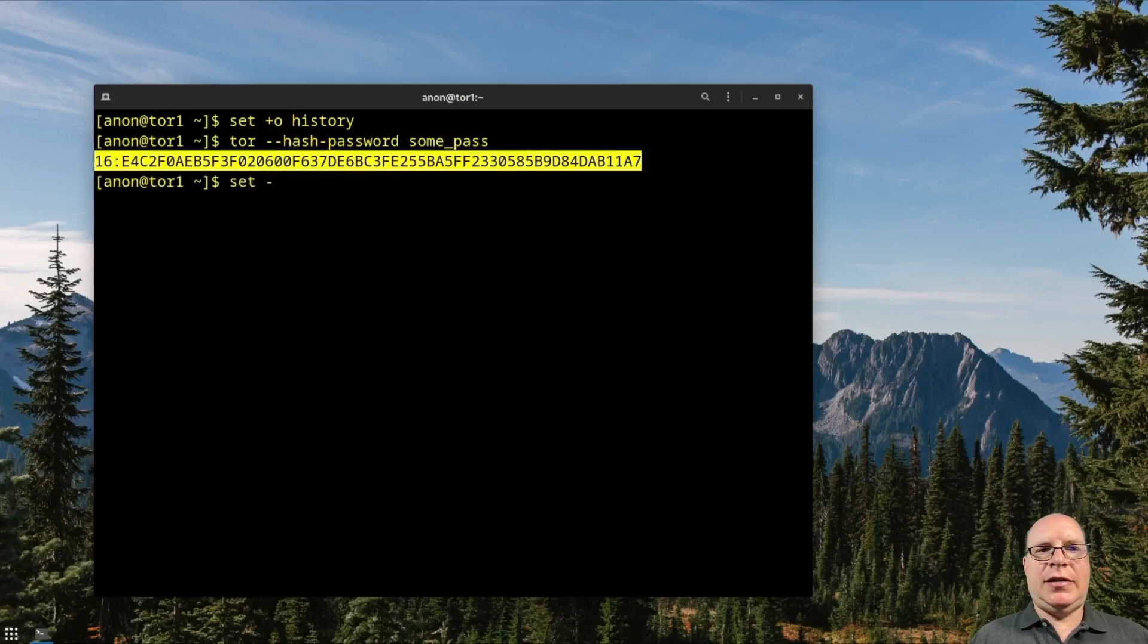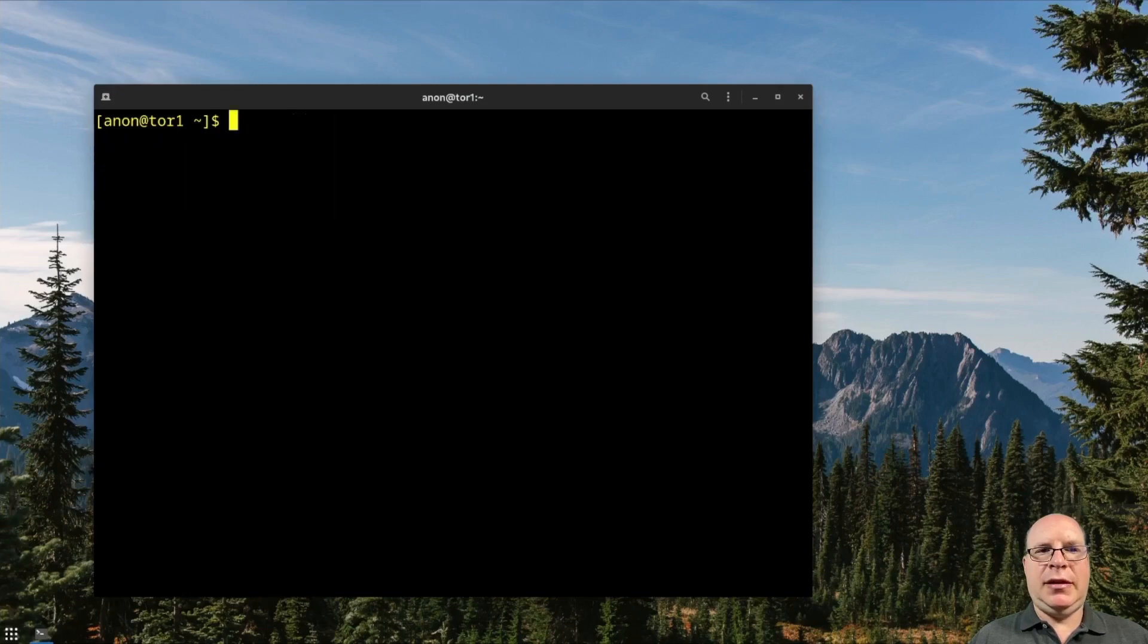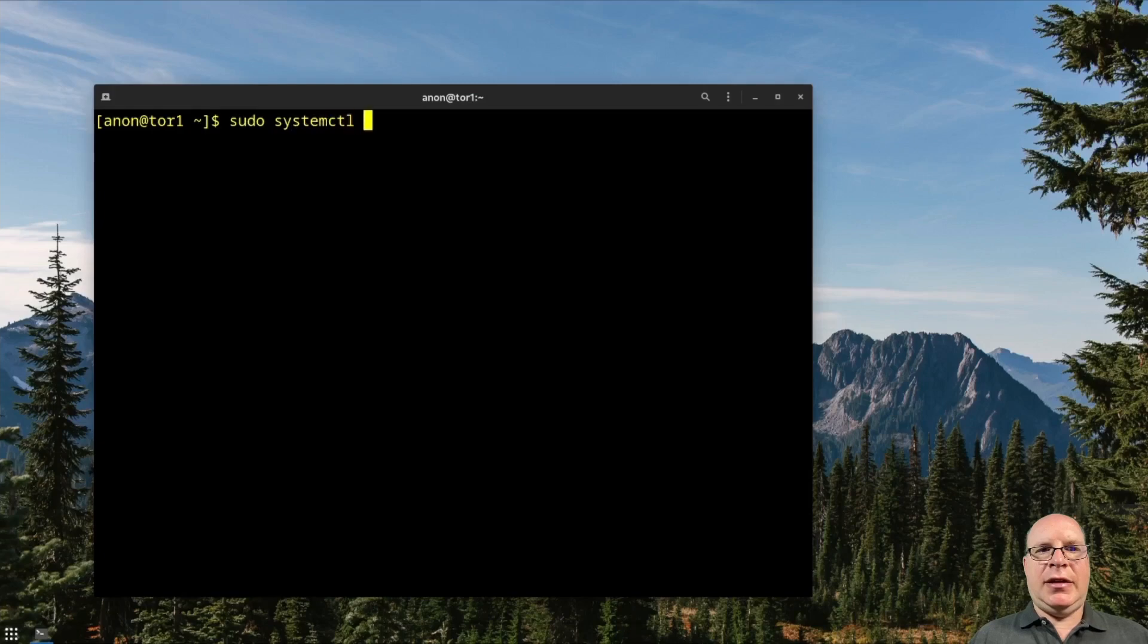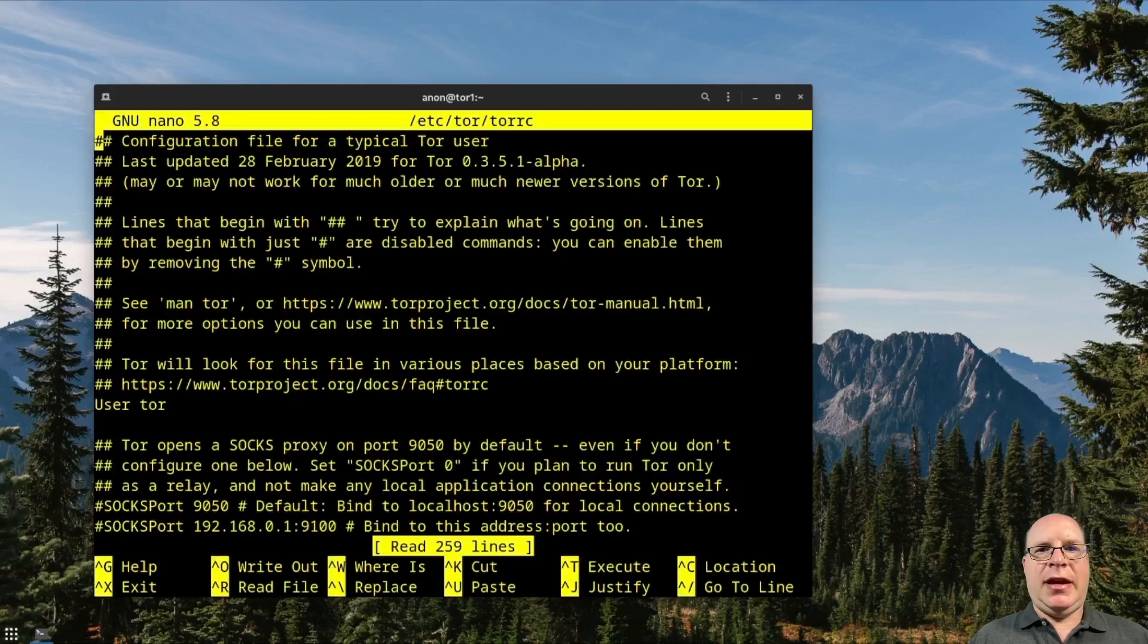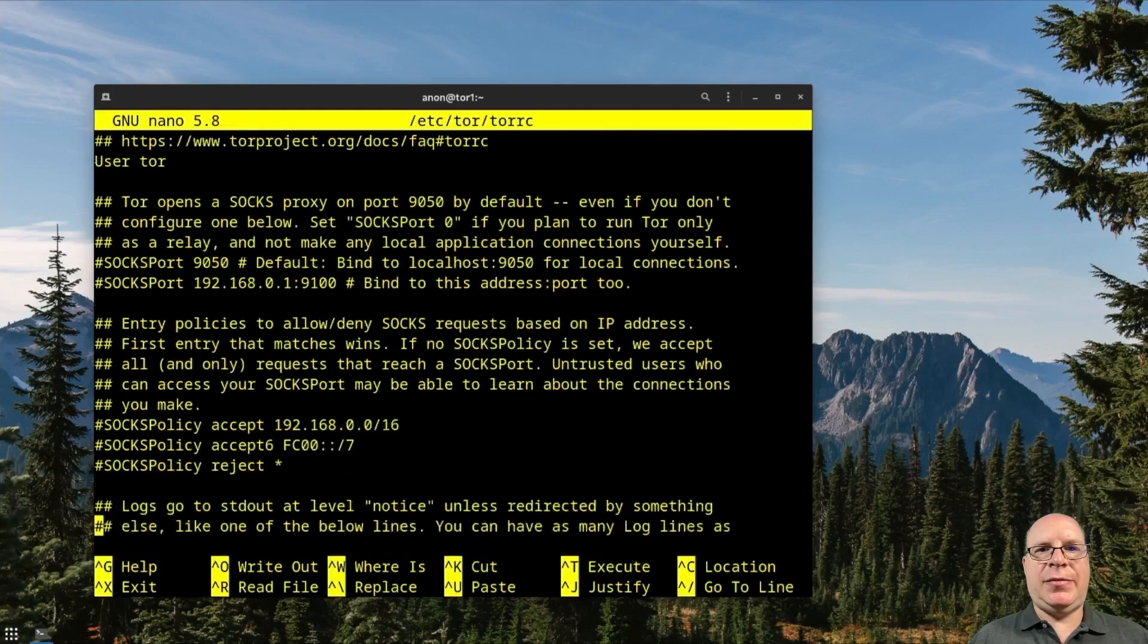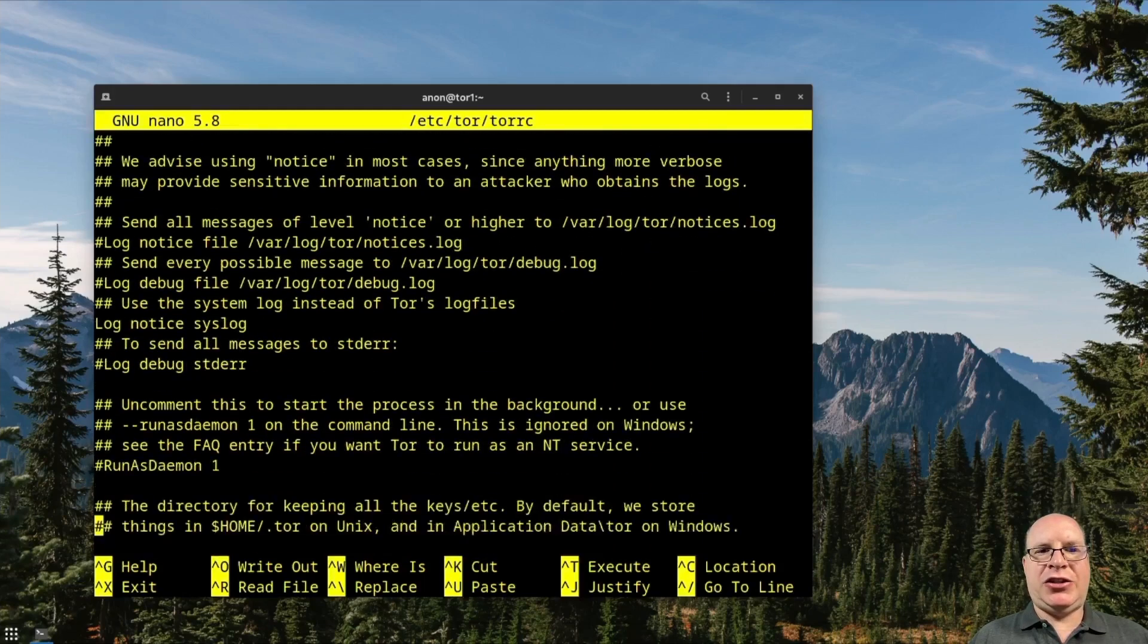And let's turn on history again with set -o history. Let's clear the screen. Let's stop the Tor service because we want to edit the Tor RC file and set up the control socket with our new hash.